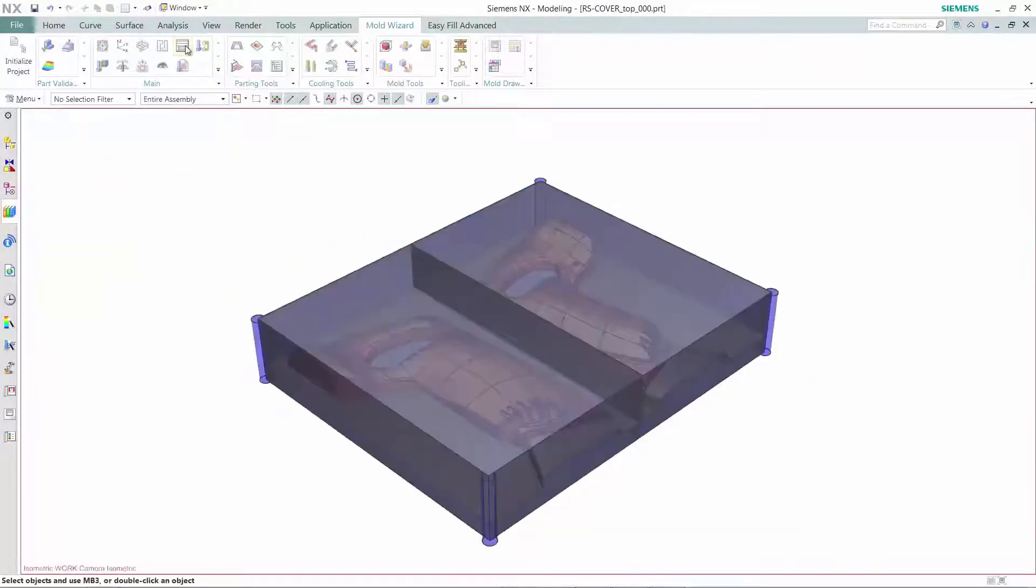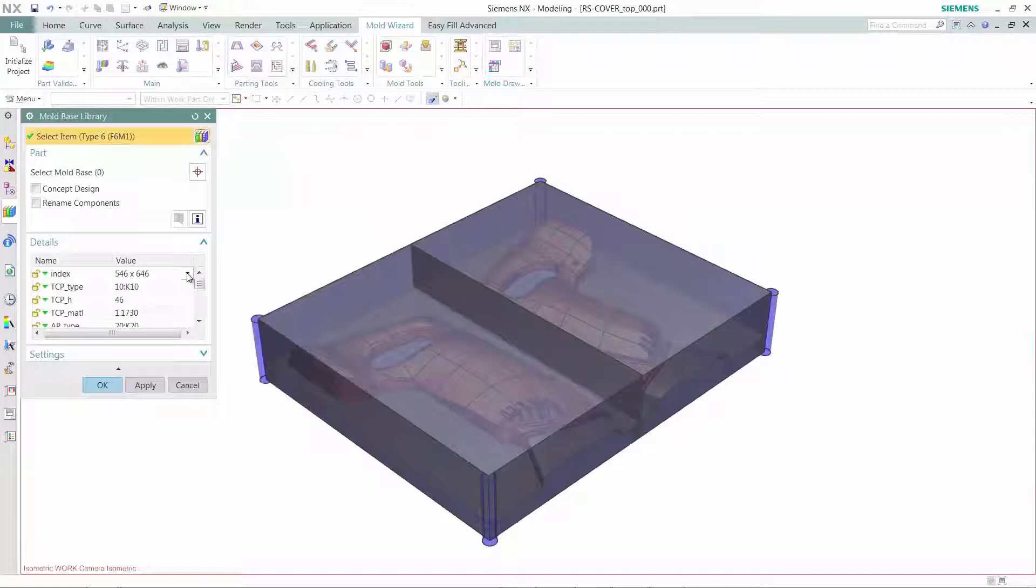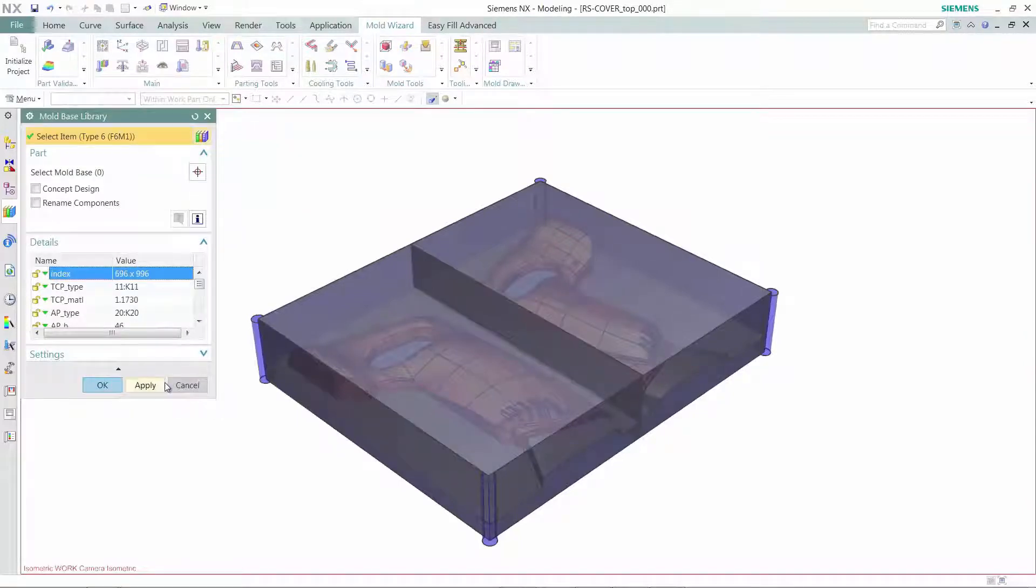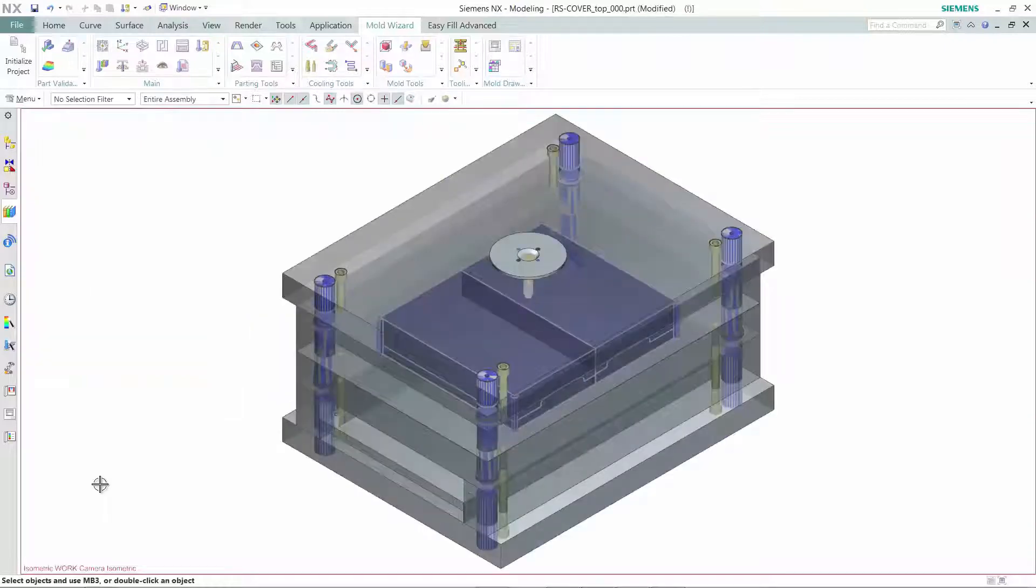Next, the 3D mold base can be created quickly using the library based on industry standards such as Hasko, DME, etc.